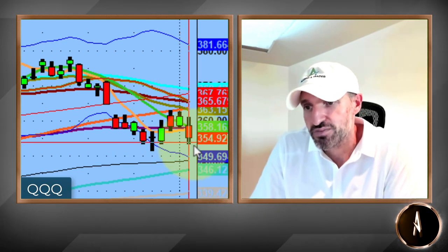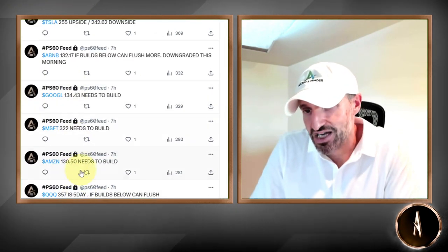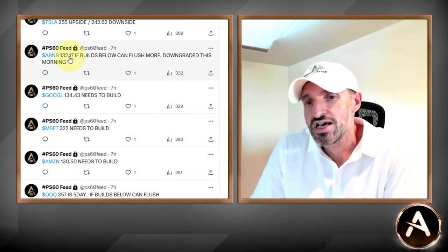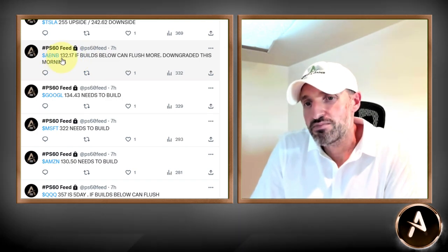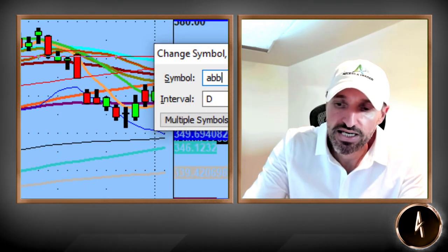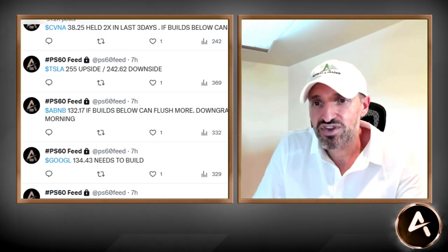It went down to 353 and change. Like I said, we could have an inside day tomorrow — very possible — but the longer we sit below the five-day moving average, the higher the probability we get back to the September lows. I put some pivots to the upside just in case we'd rally, but we obviously didn't, so Amazon, Microsoft, and Google are irrelevant. On the short side: Airbnb 132.17 — if it builds below, it can flush. It got downgraded this morning. Once it lost that 132 level, the stock got absolutely hosed, going all the way down to 126 and change. Big move there.